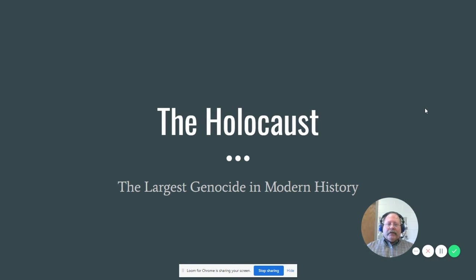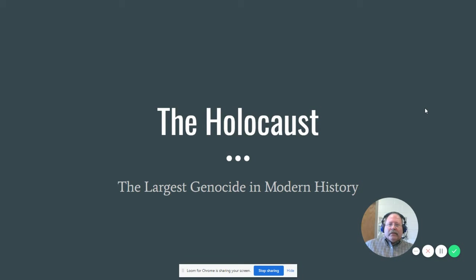The Holocaust — we look back on today and recognize that it's the largest genocide in modern history. Around 11 million people died as a result of the Holocaust. What I want you to keep in mind as you're thinking about this event is that it didn't just happen all at once. It happened in stages. As you're thinking about the essay that you're going to write and the assessment about the Holocaust, I want you to start by thinking about how to write that essay explaining how the timeline unfolded.